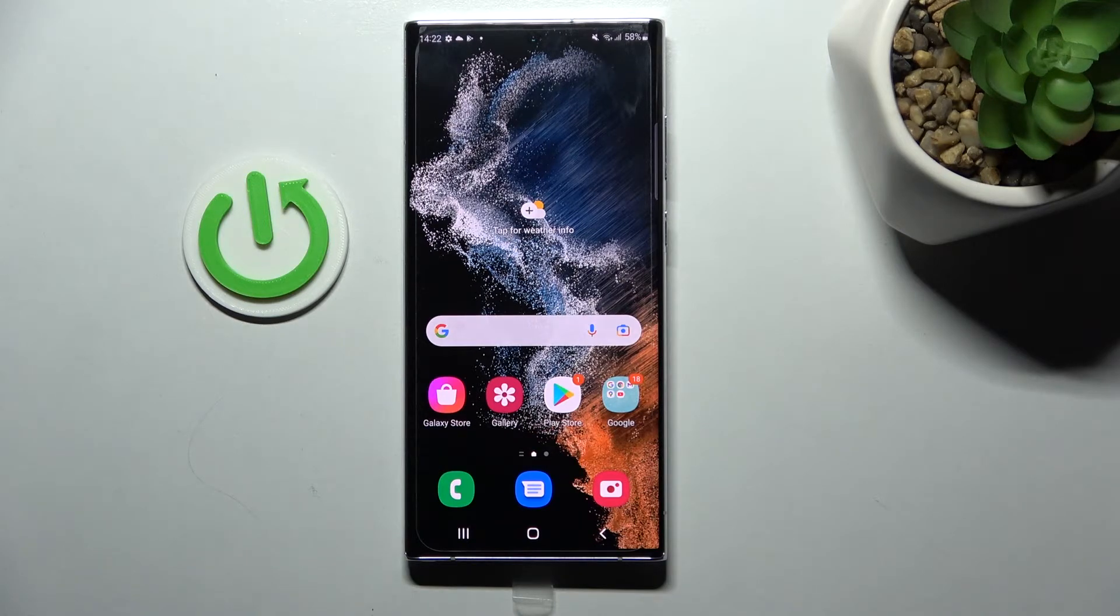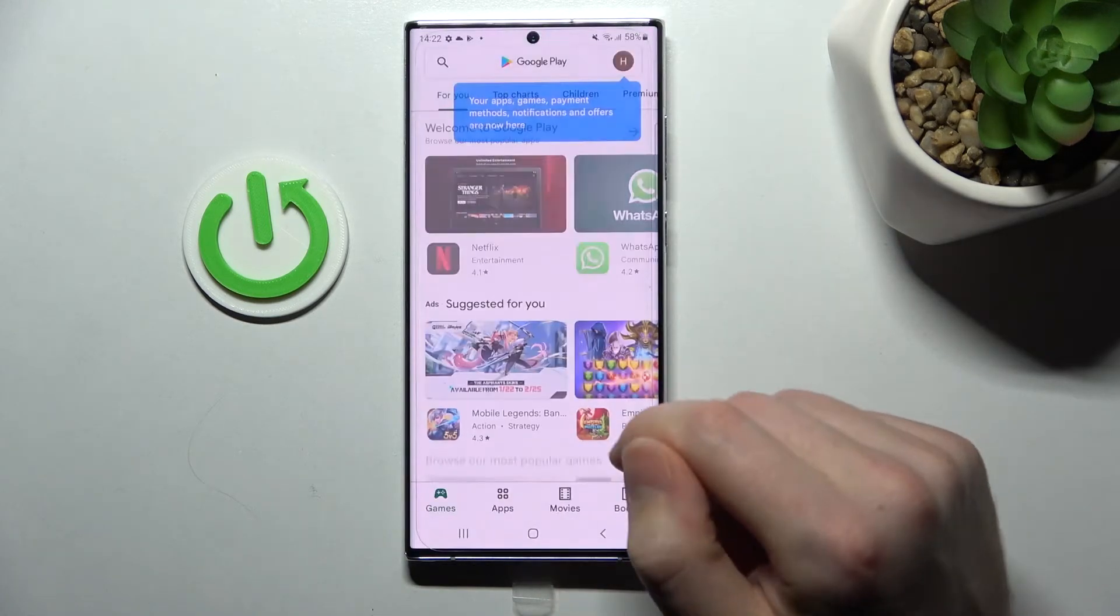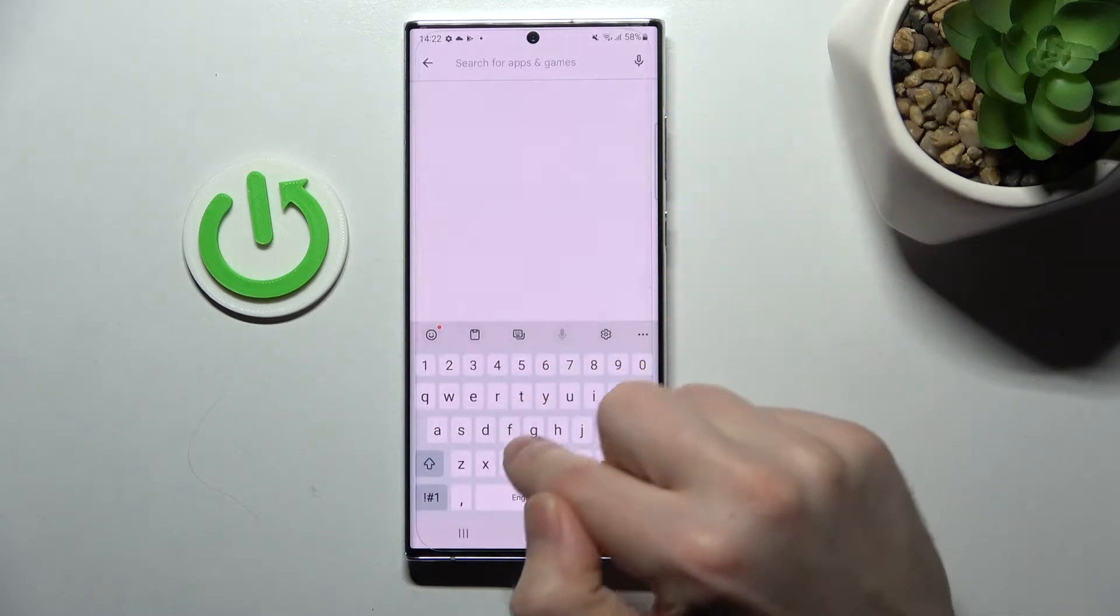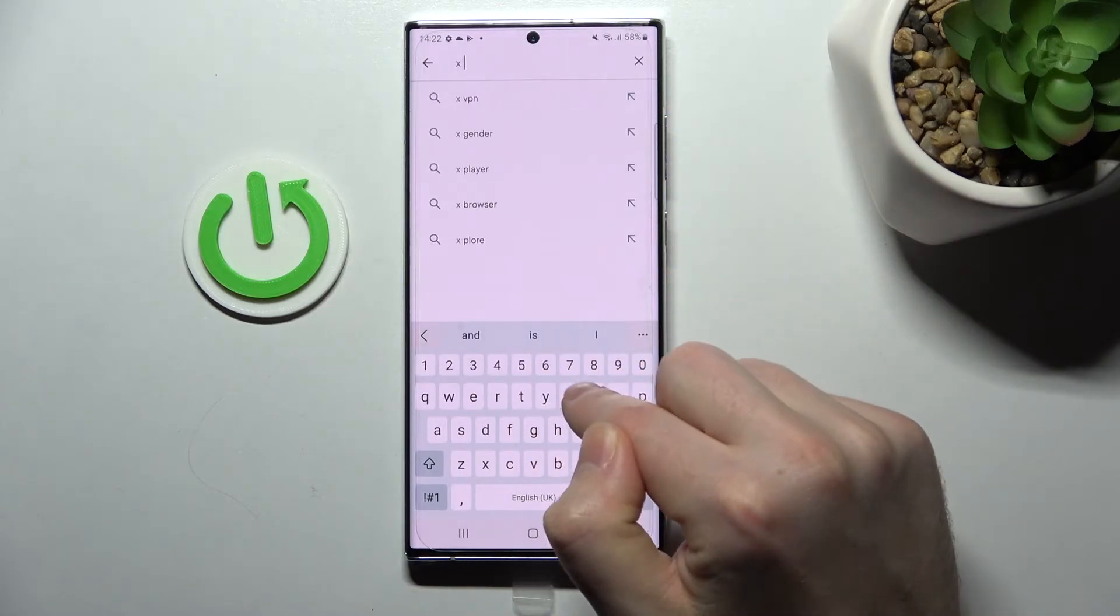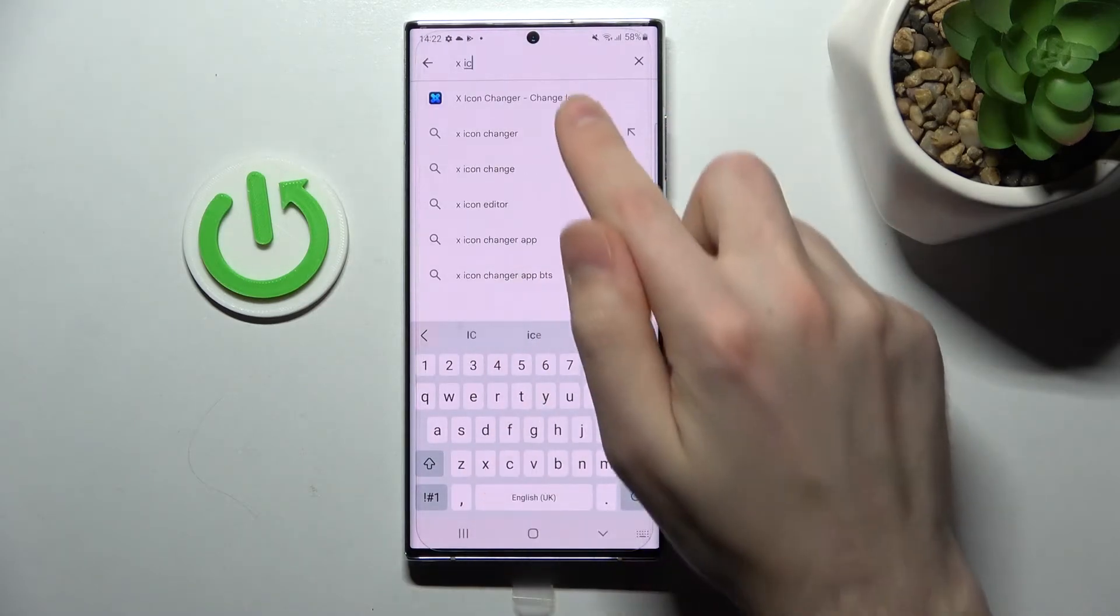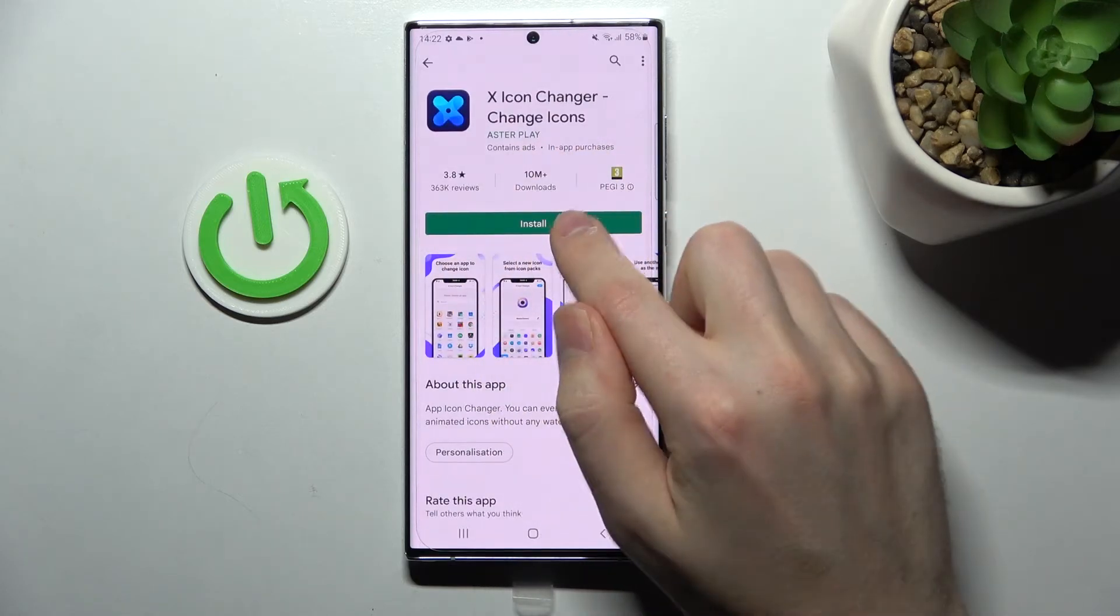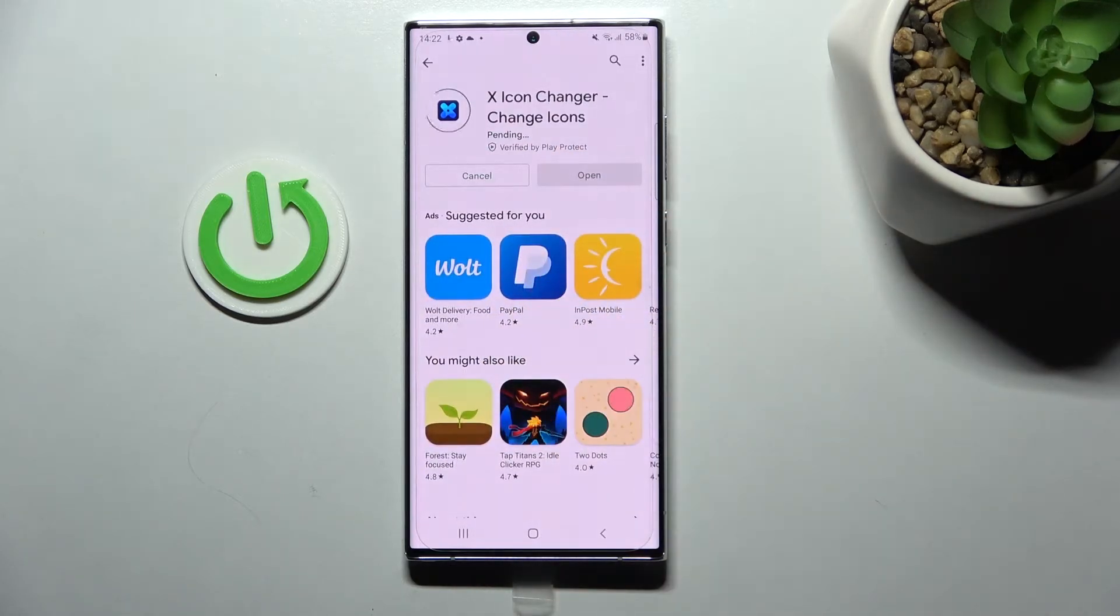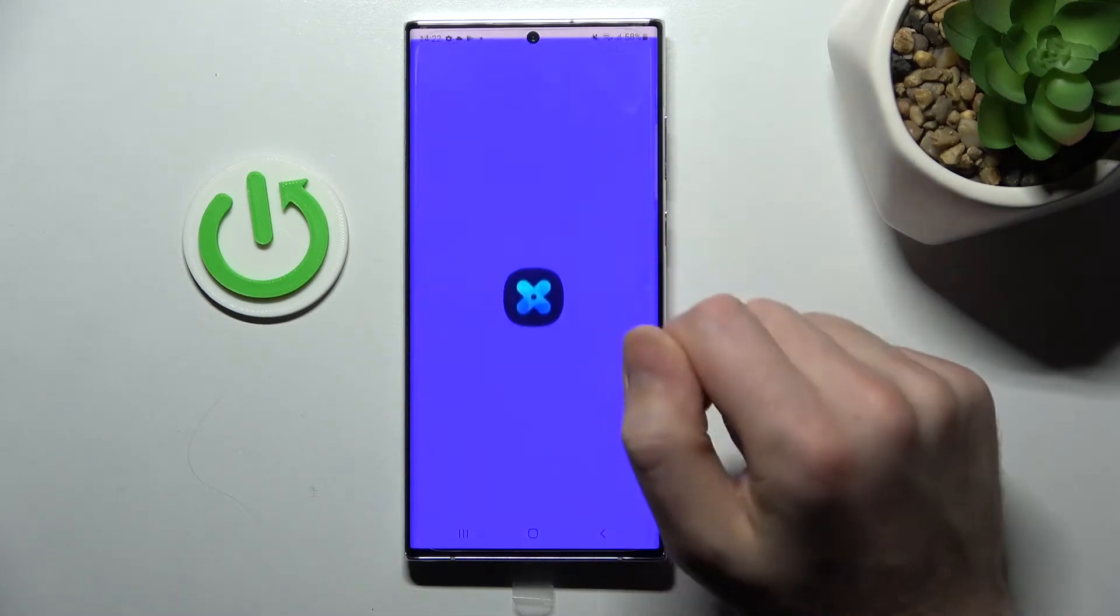First, open your Play Store and find the X Icon Changer application. This one. Download and install it, wait for the installation to complete, and now click open.